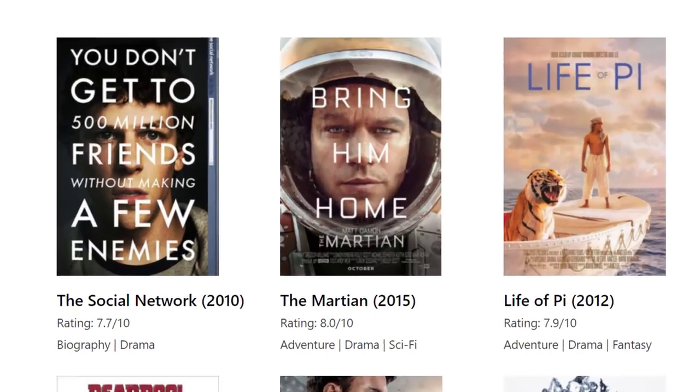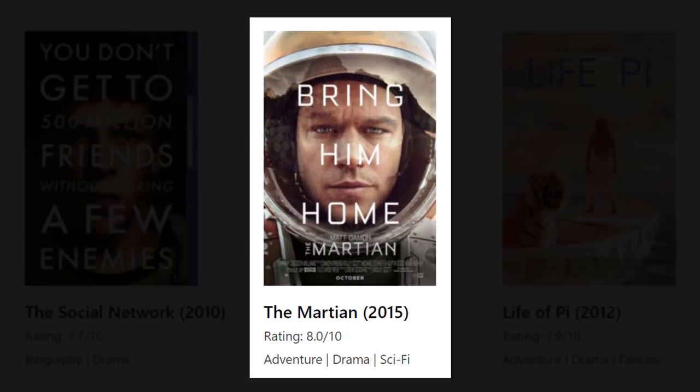As you can see, we need a featured image, post title, rating and genre.